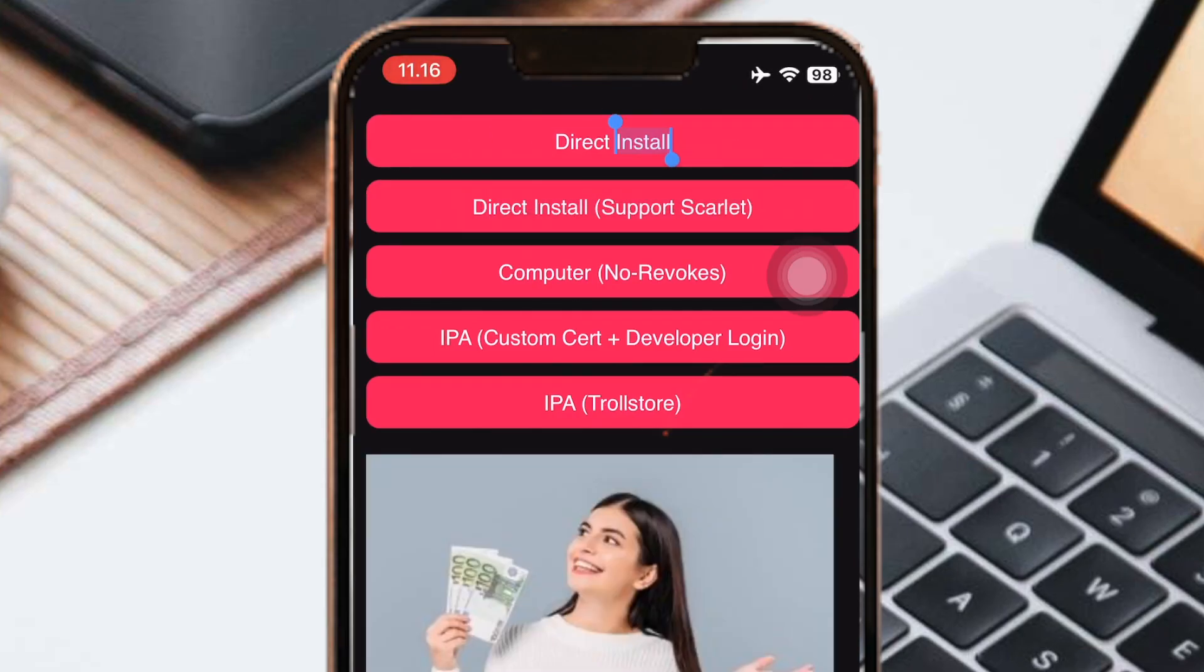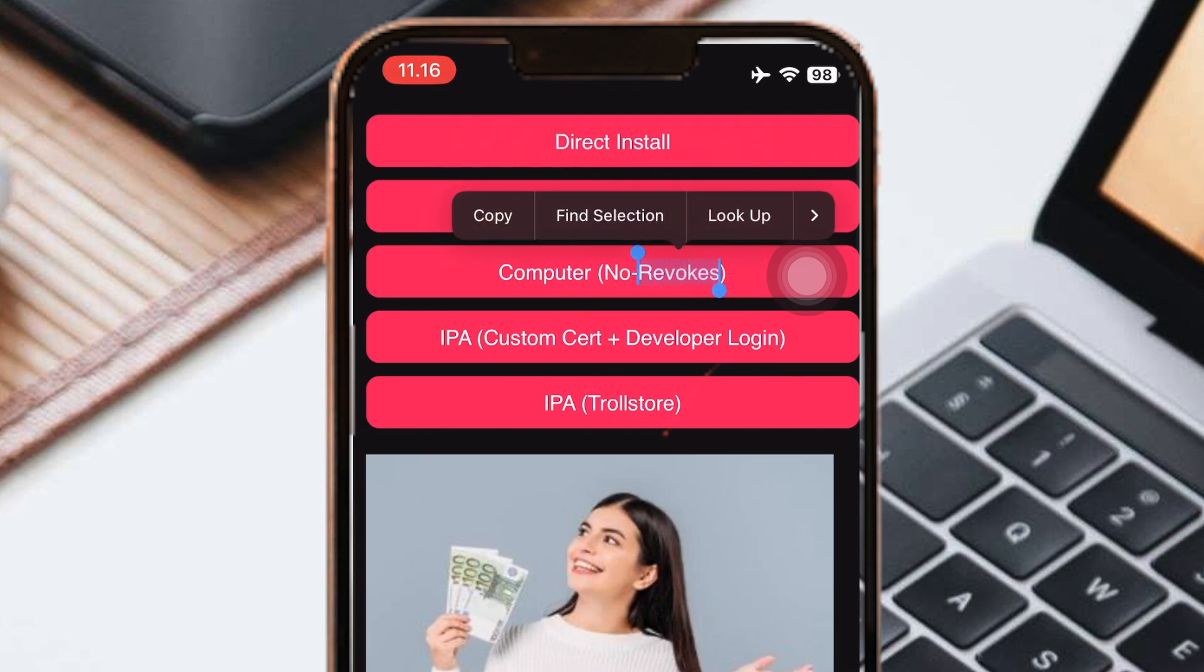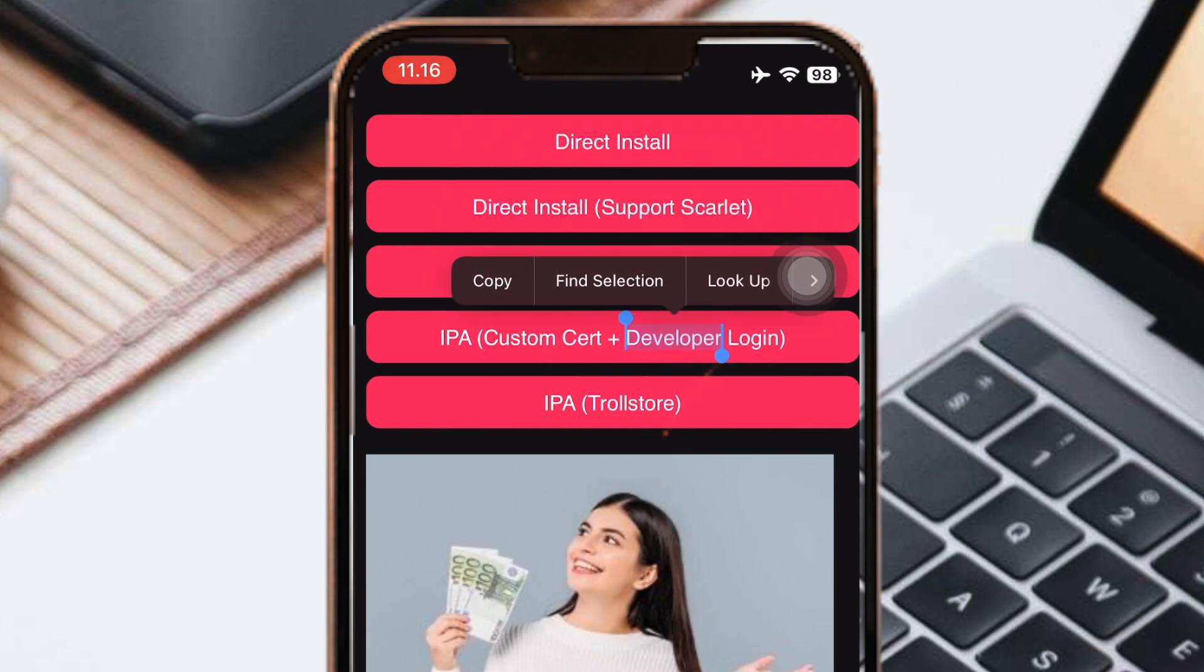You can select the method you want to click, but in this video I'm using the direct install.